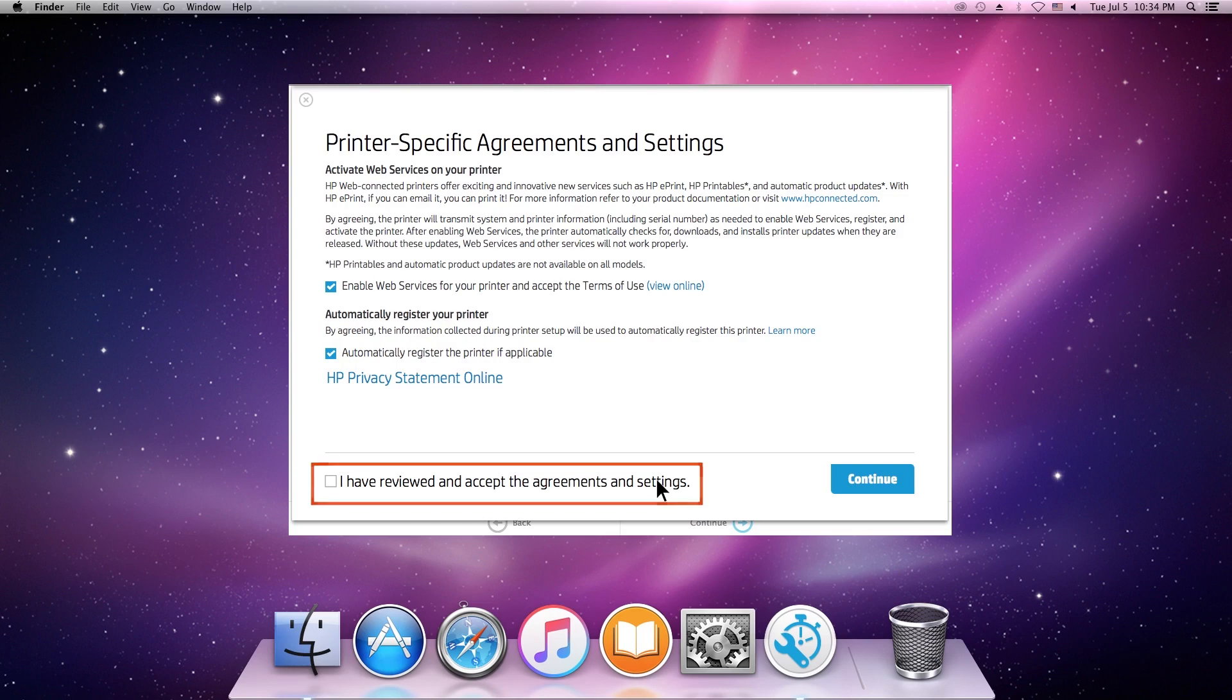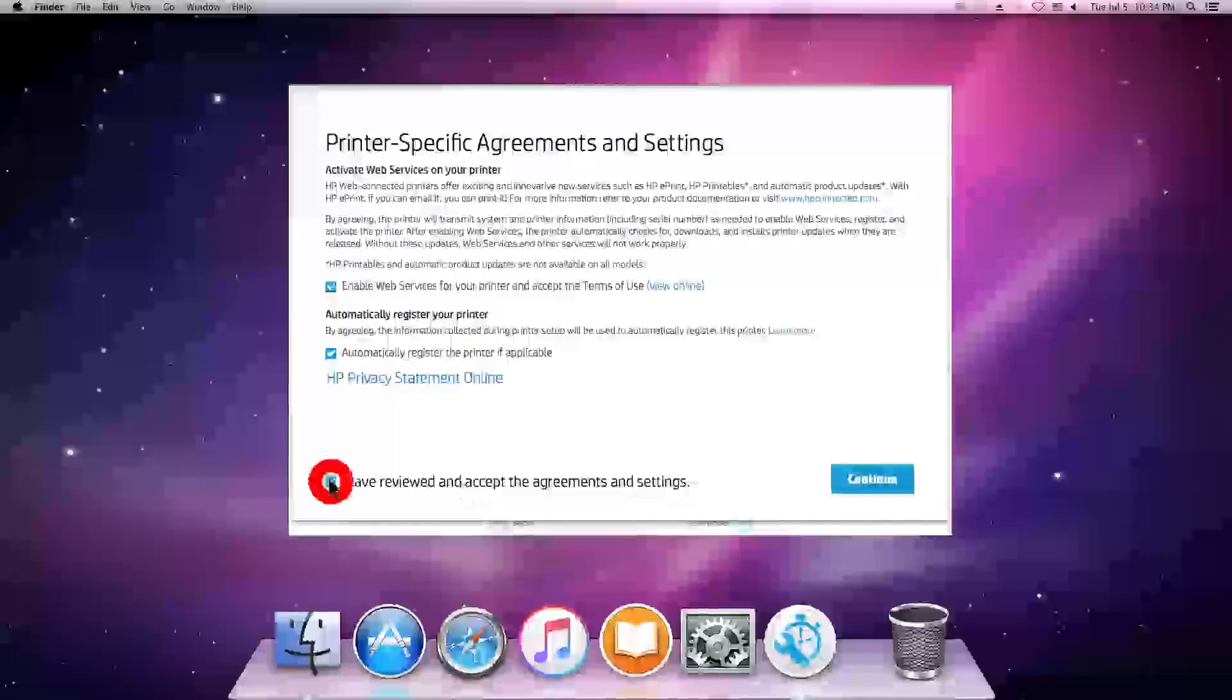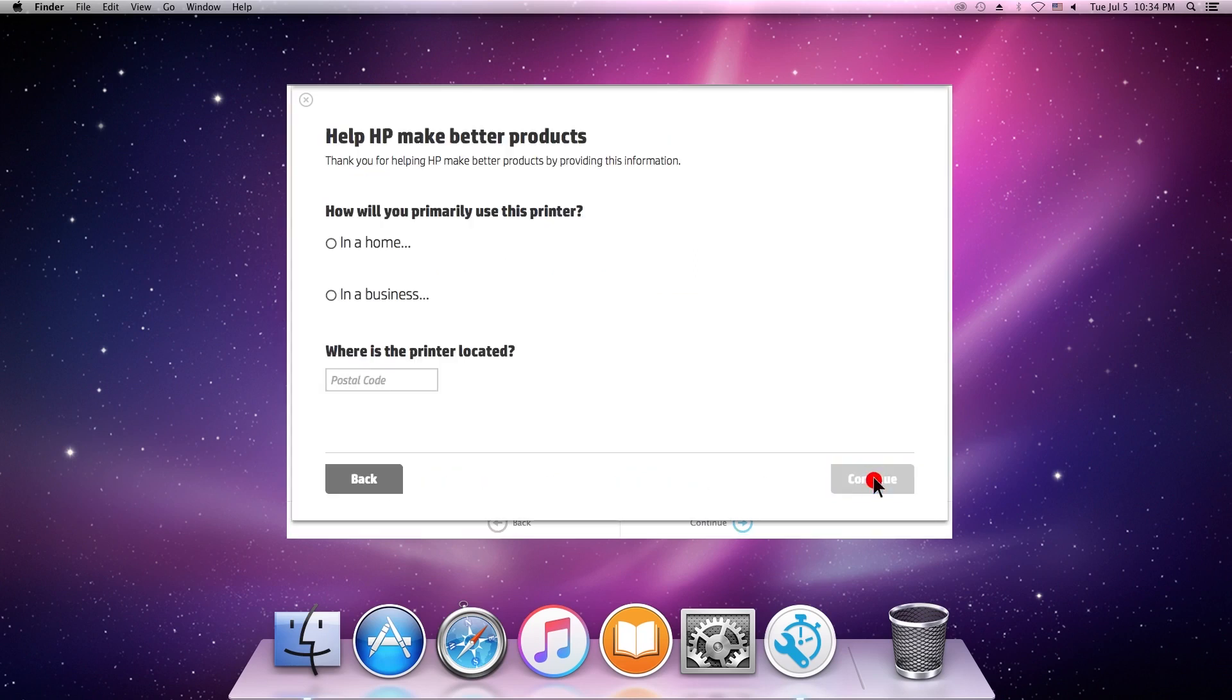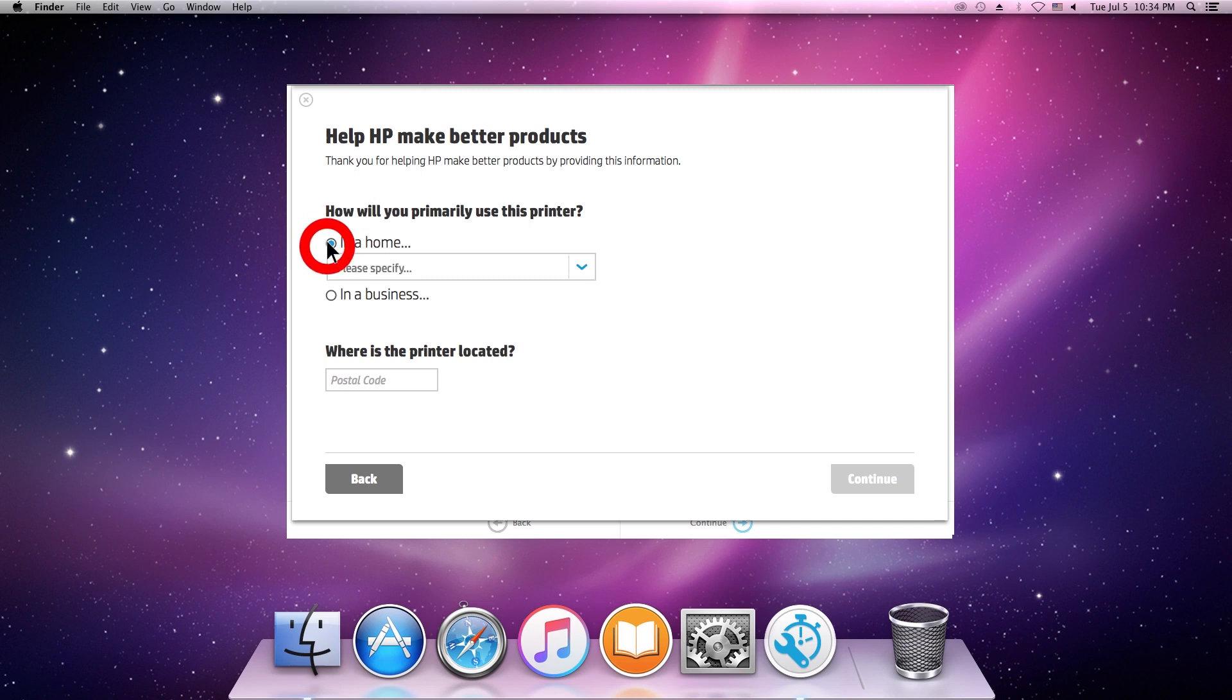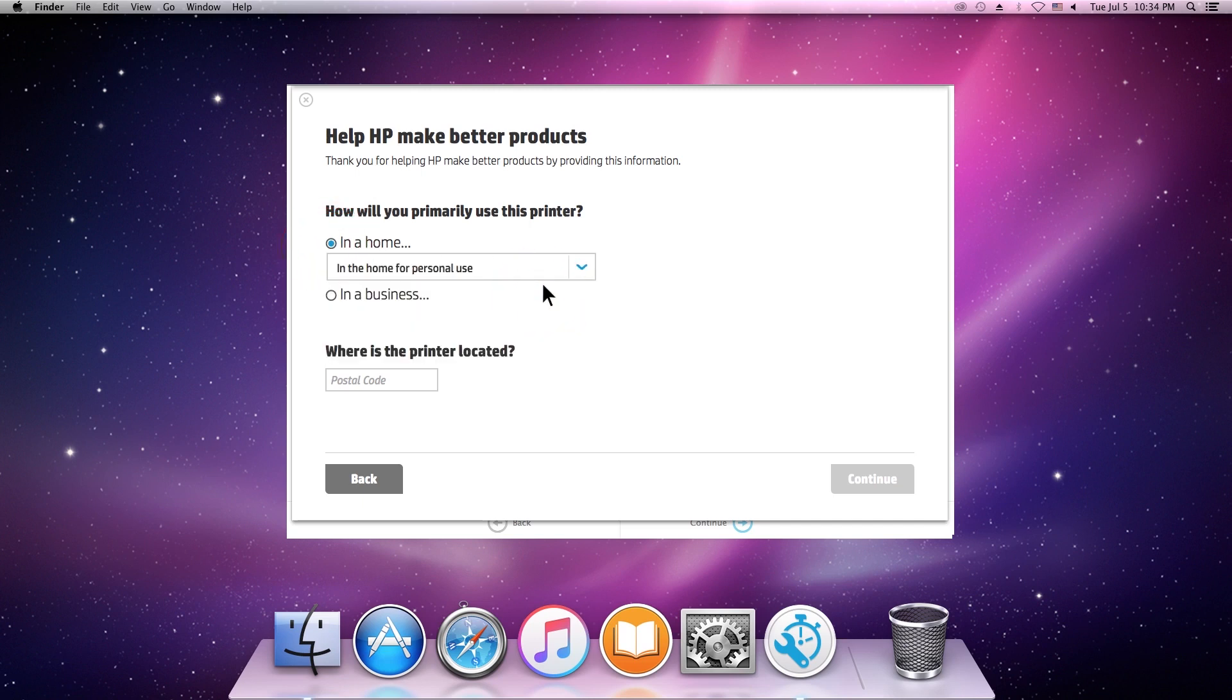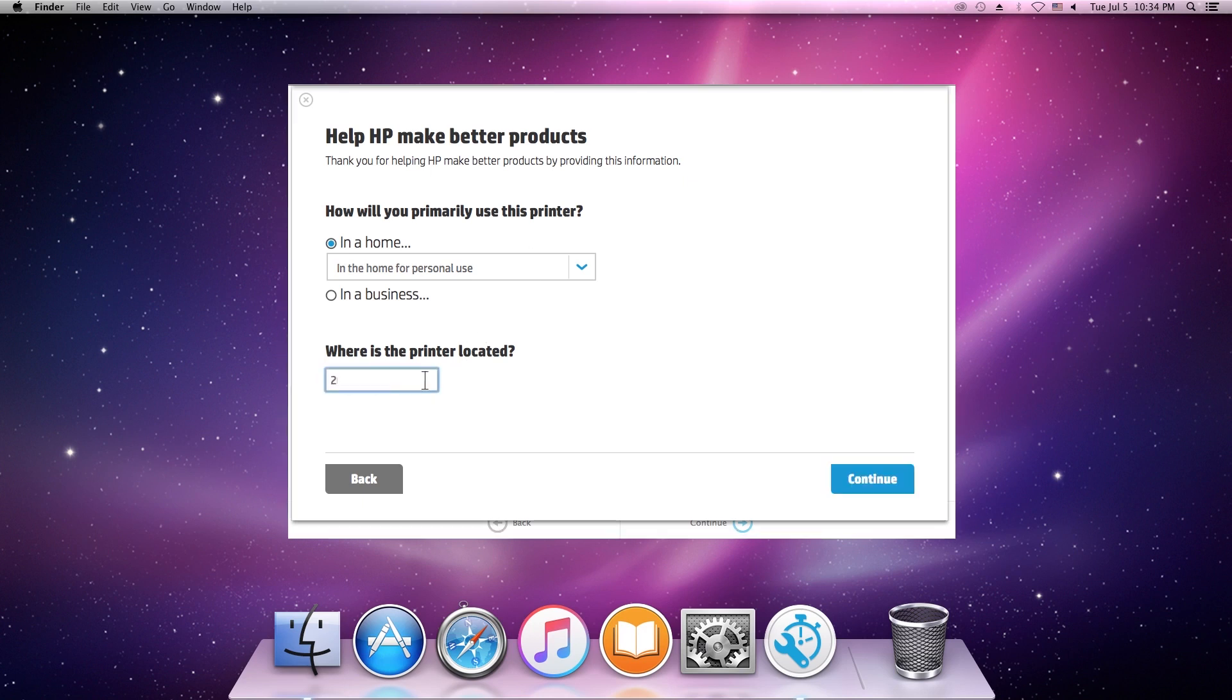Click the checkbox to agree to the terms, and then click Continue. Select your product information, and then click Continue.